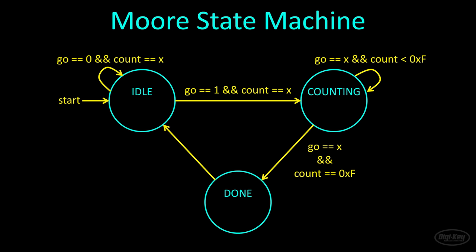While in the idle state, our machine will do nothing except look for a pulse on the go line. We will also use a counter in the next state, but it does not matter what the value of the counter is when we move to that state. Once in the counting state, our counter will reset to zero and count up. Once it reaches a maximum value, the state machine will move to the done state.